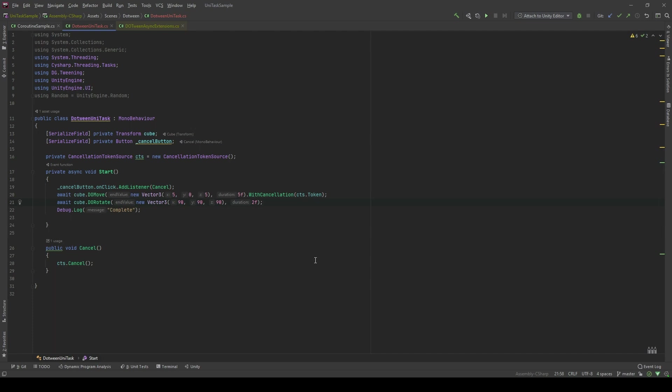This is how we integrate DOTween with UniTask. If you guys want me to make small videos like this, just comment down below. That is the end of our video. Thank you for watching.